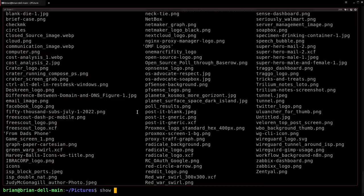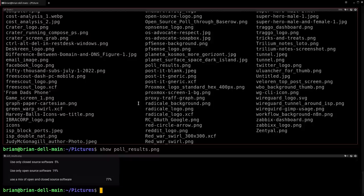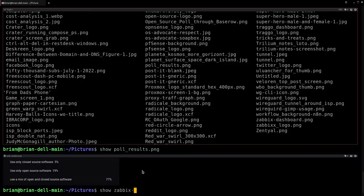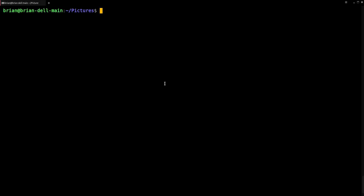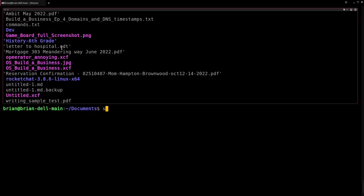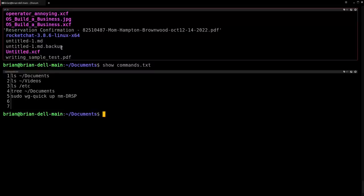We also got a new command called 'show'. I'll do this at the very bottom of the screen so you can see the list of things we're looking at. Looking in my pictures folder — let's try 'show poll-results.png'. That's pretty small. Let's try something better — 'show zabbix-dashboard.png'. There we go — a Zabbix dashboard showing up right inside Extraterm. It's not opening something external. That's pretty awesome that we can open up an image inside Extraterm.